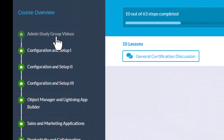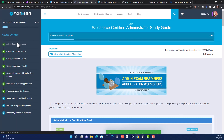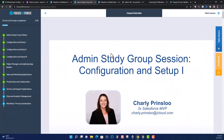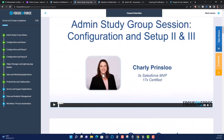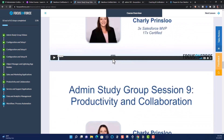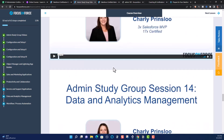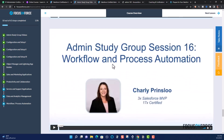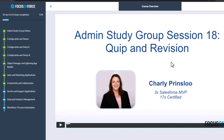When you get the study guide and open it up, you will see that you get admin study group videos and each topic on the Salesforce Administrator exam broken down. When you click on the administrator study group videos, you'll see recorded hour-long sessions from Salesforce MVPs, broken down into each topic section — configuration and setup, Lightning App Builder, sales and marketing, productivity and collaboration, service and support applications, data and analytics management, and workflow and process automation.